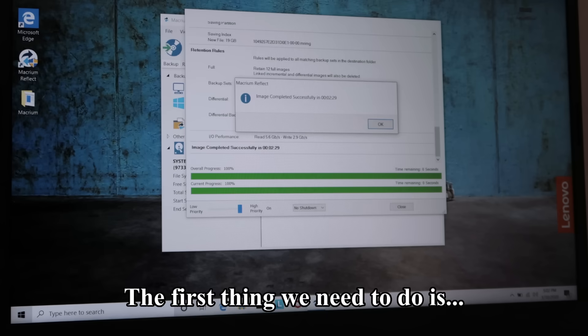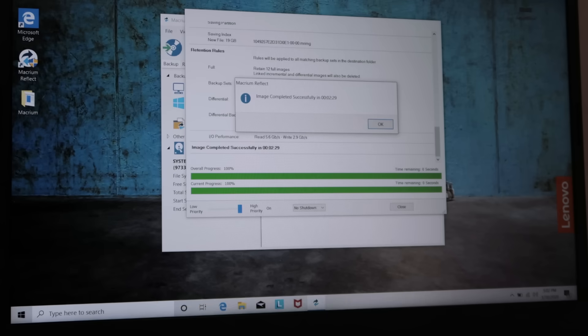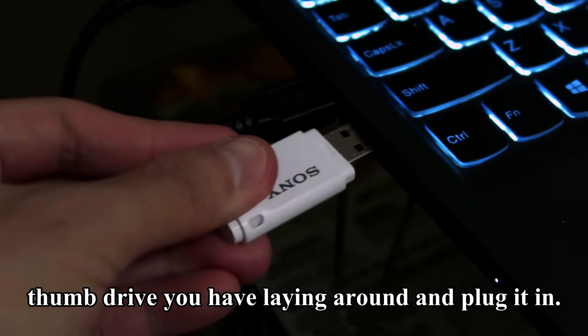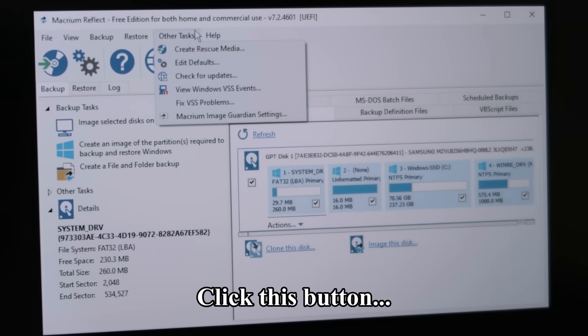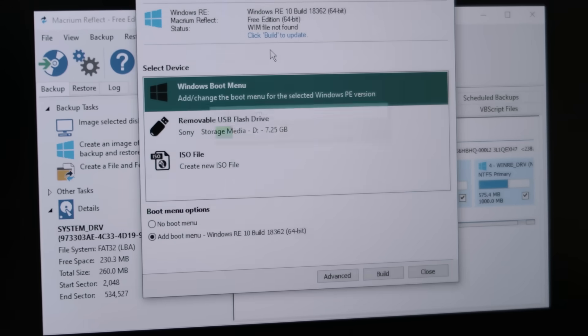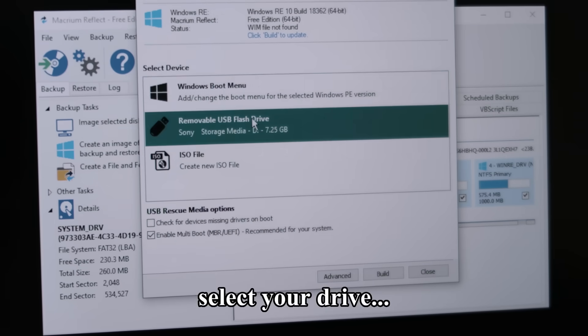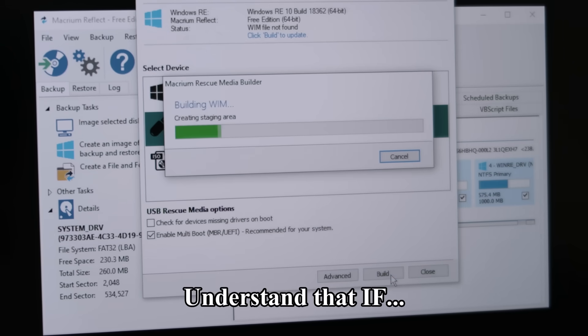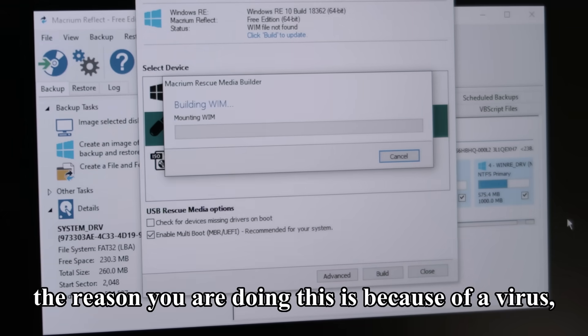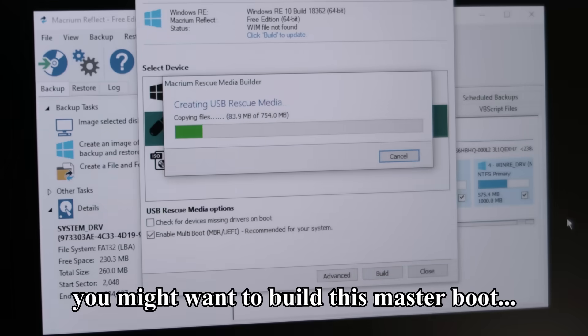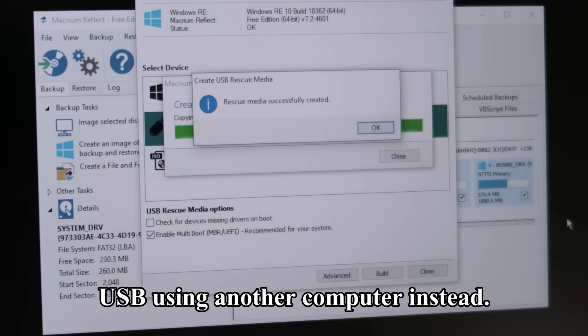The first thing we need to do is to create a master boot USB drive. Take a spare USB thumb drive you have laying around and plug it in. Click this button. Select your drive and click build. Understand that if the reason you are doing this is because of a virus, you might want to build this master boot USB using another computer instead.